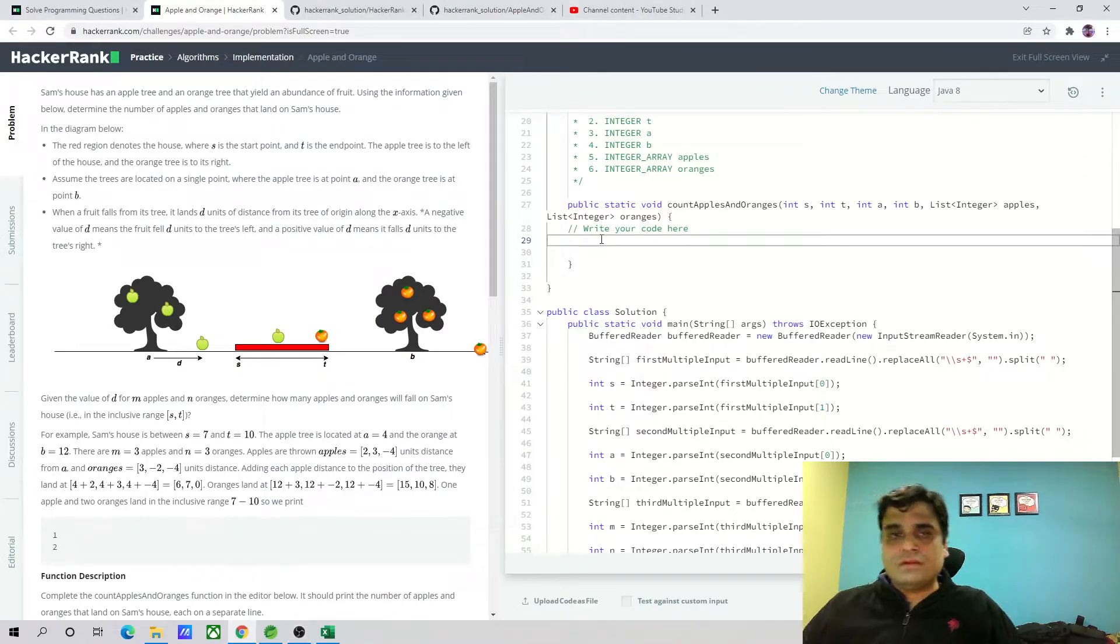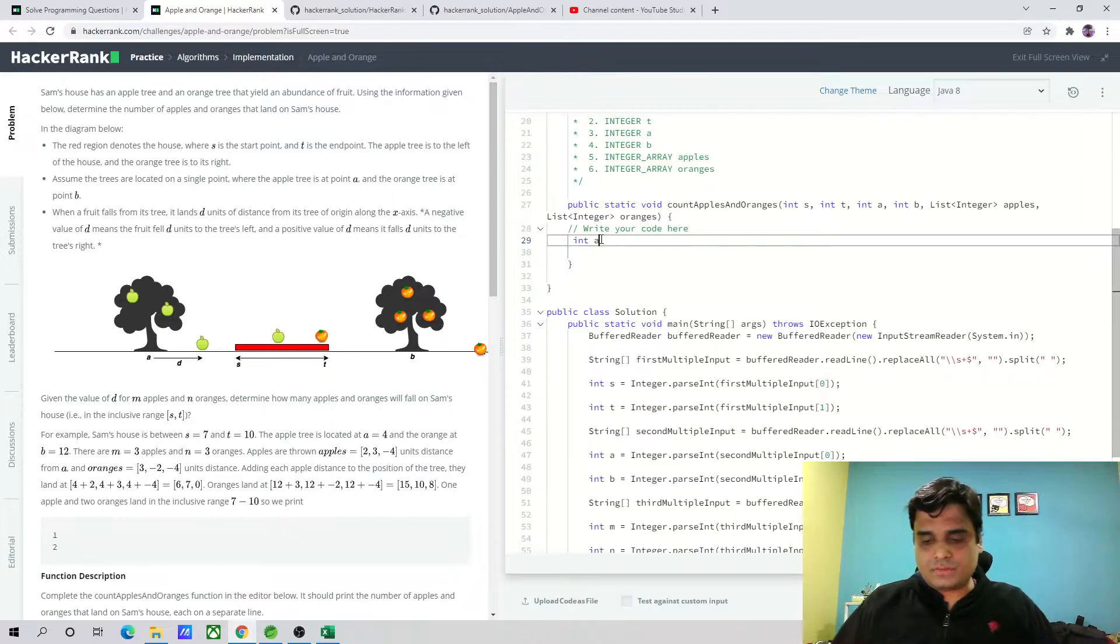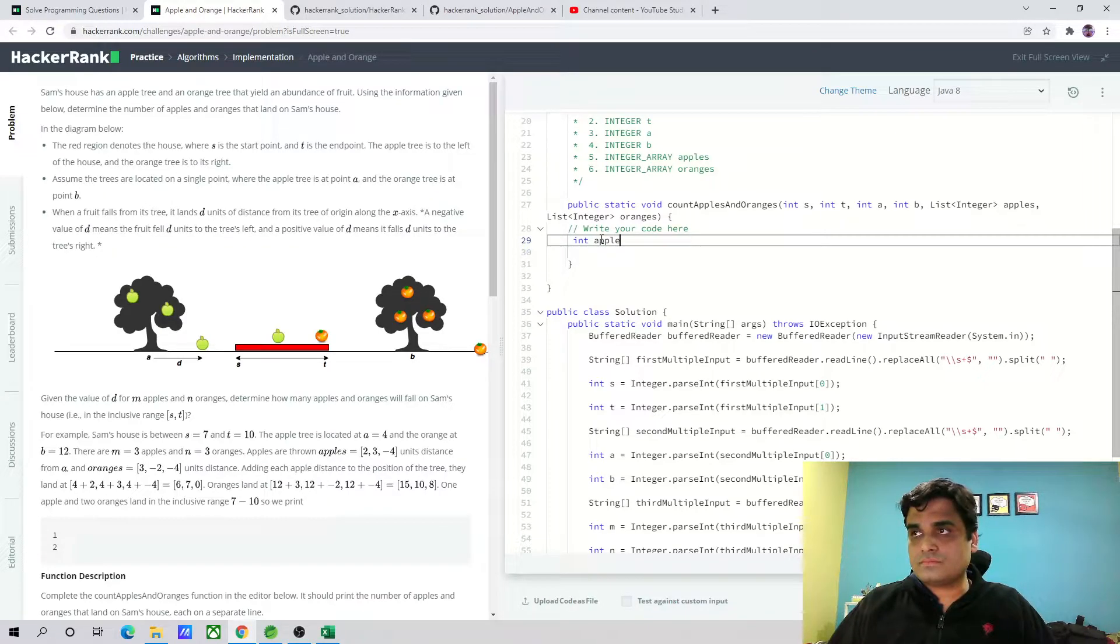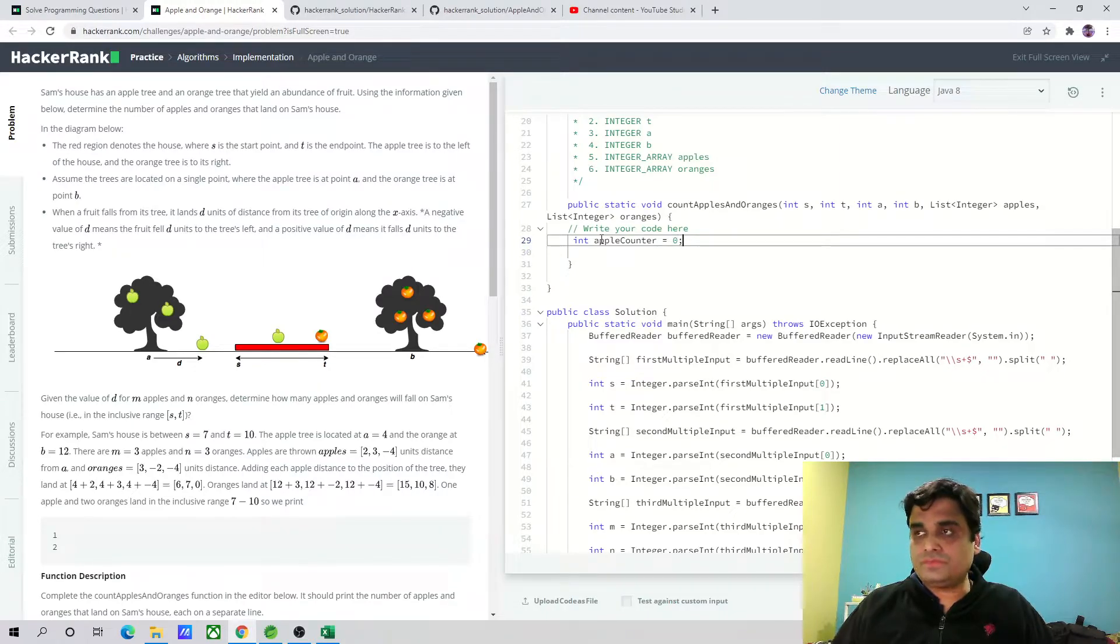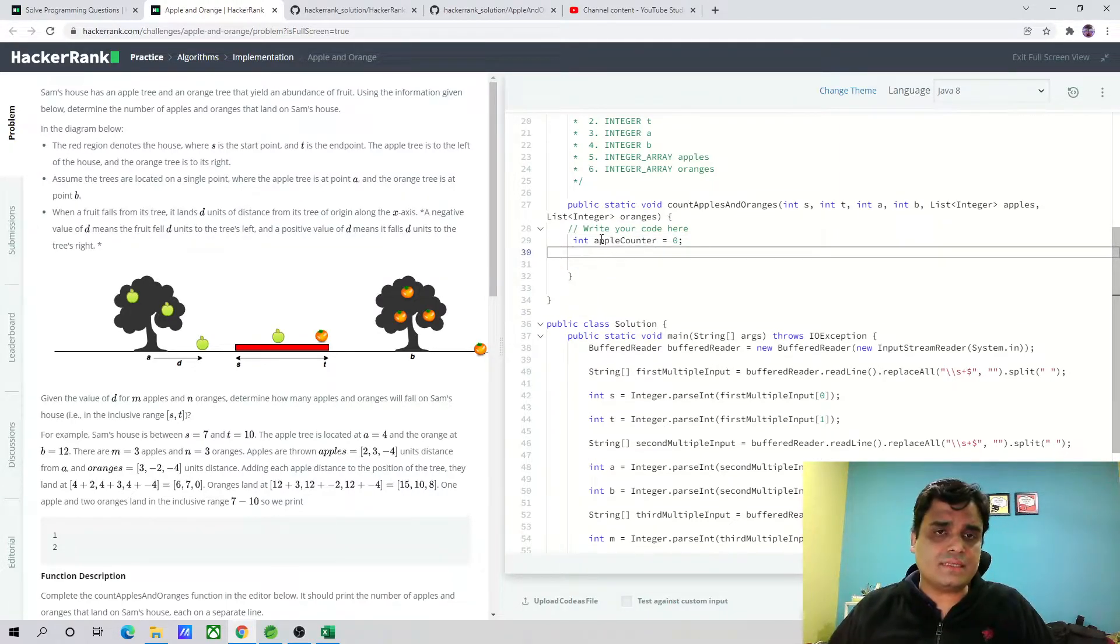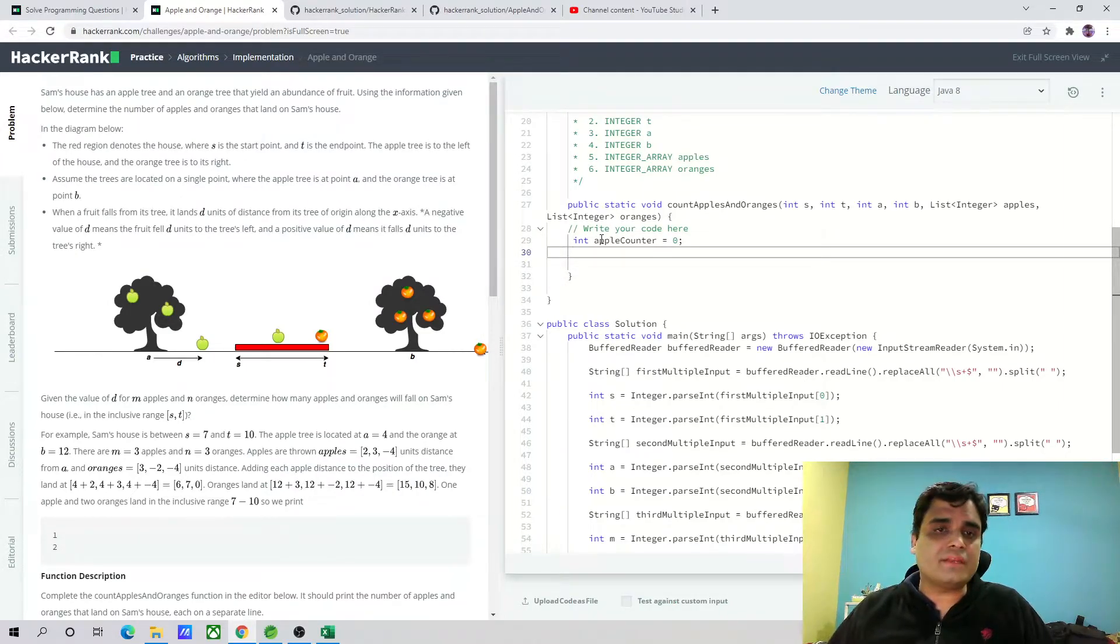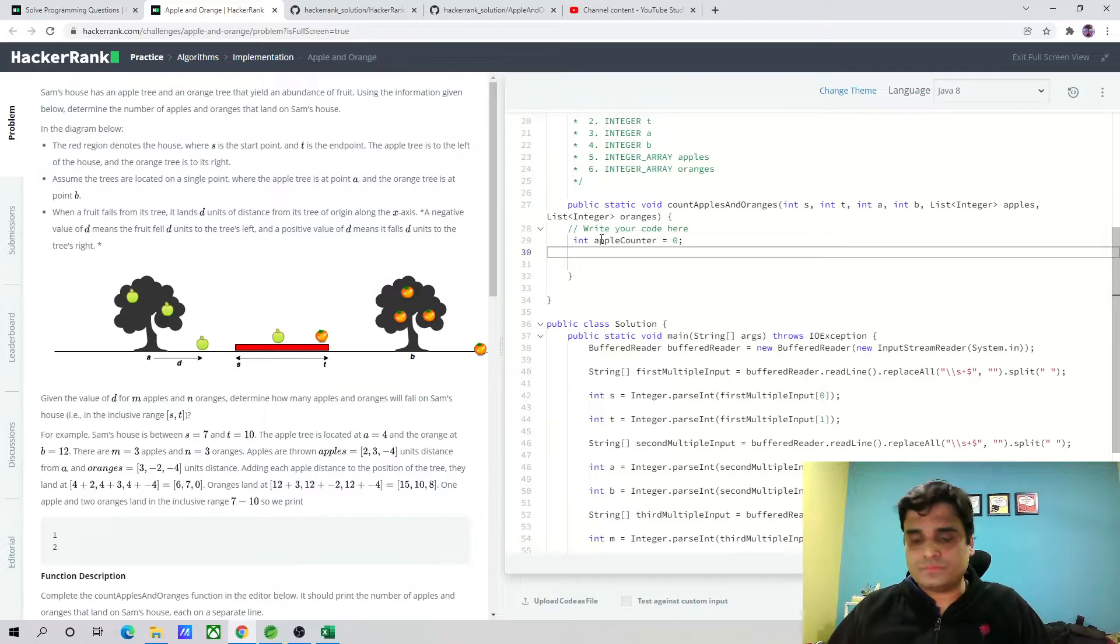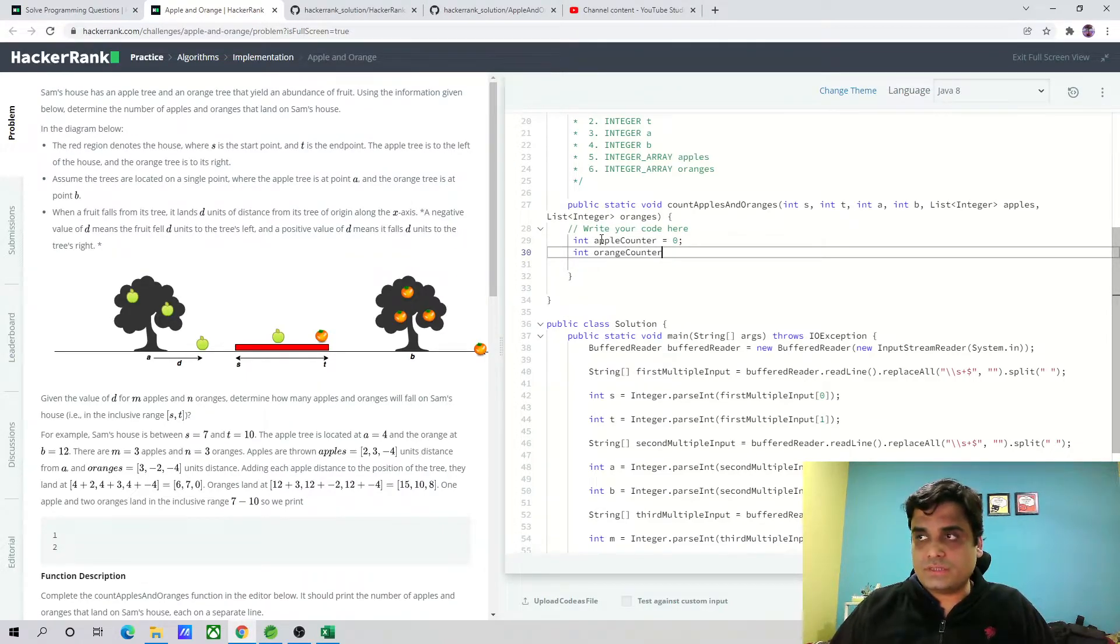We have int apple counter. We initialize the apple counter to zero. At the end, we have to increment these counters and these will be the response values, like how many apples and how many oranges fall into Sam's house. Another int orange counter.